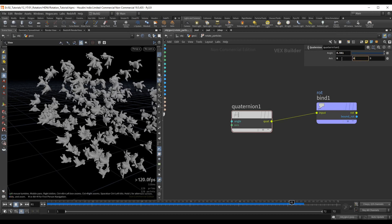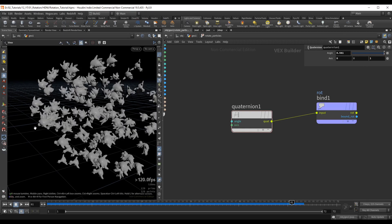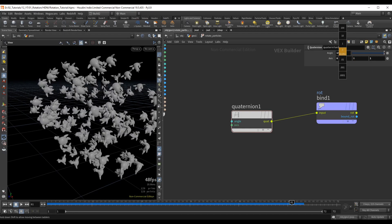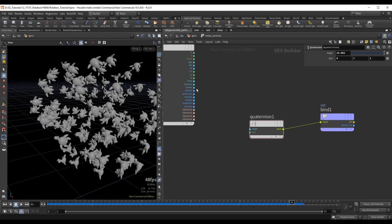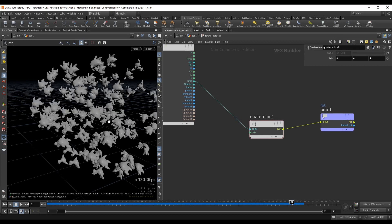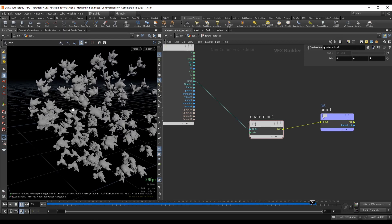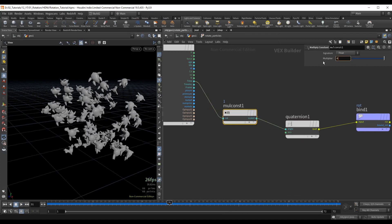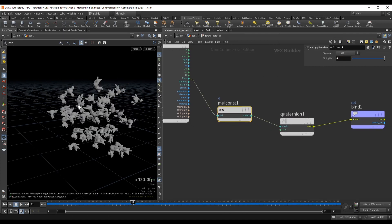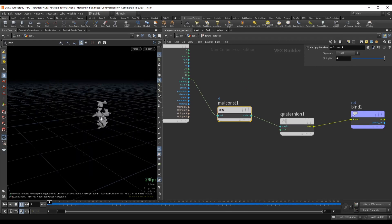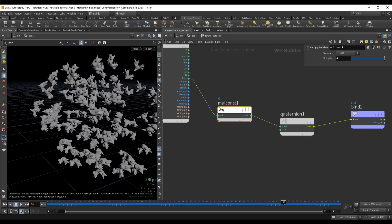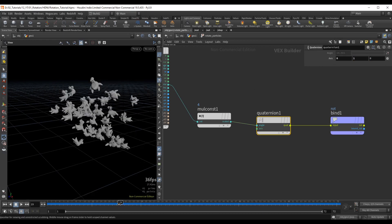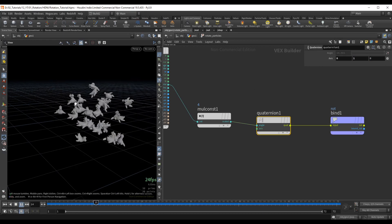If we set the axis to 0, 0, 1, the copies start spinning in that direction instead. We can animate the angle value by simply plugging time into the angle — playing the simulation, they slowly start to rotate. Adding a multiply constant on the time can make them spin faster so the effect is more noticeable. Setting the axis back to 0, 1, 0 (the up vector), we can see them spinning on that direction.